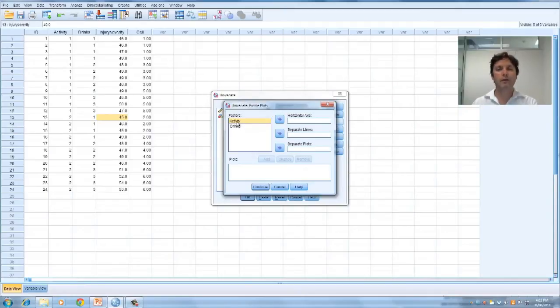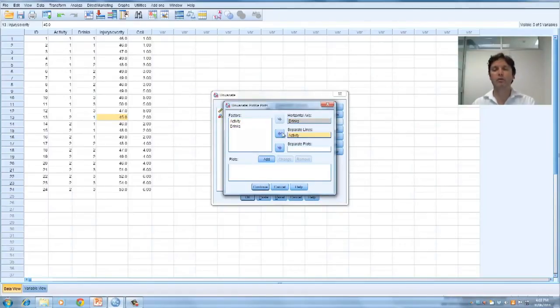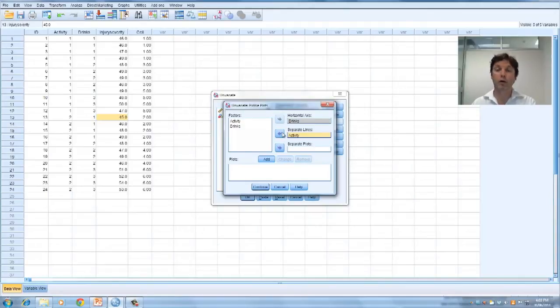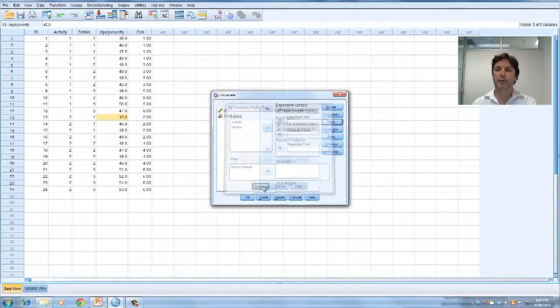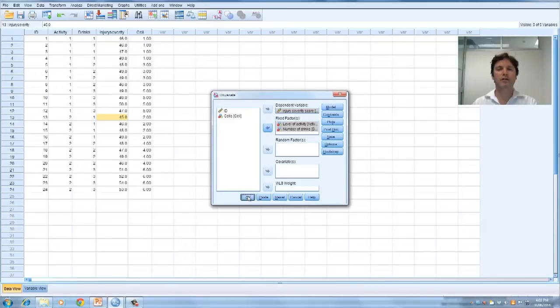Activity had two levels, drinks had three levels, we're going to choose drinks to go in the horizontal axis. Let's choose activity as separate lines, so low activity Wii games will be a separate line to high activity Wii games. Let's go add, and press continue. We probably don't need too many more of those options, so let's just press OK.